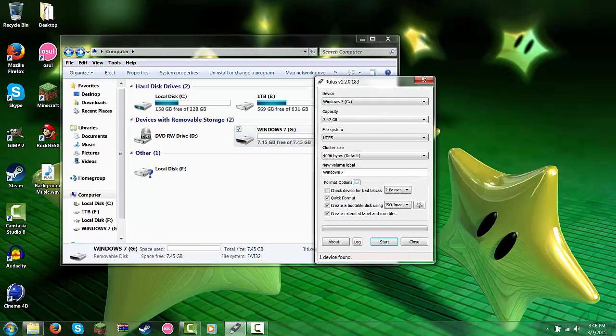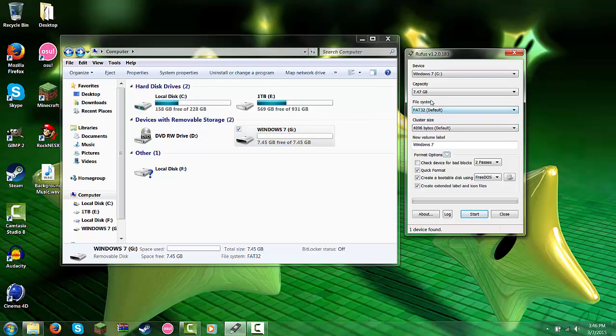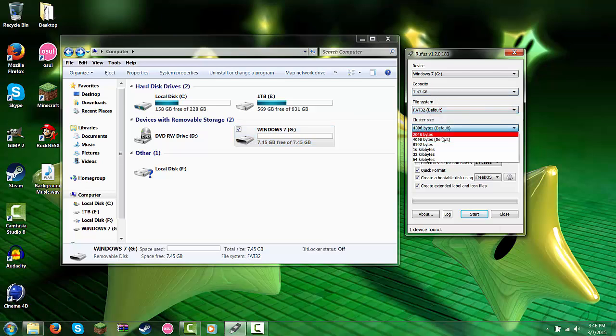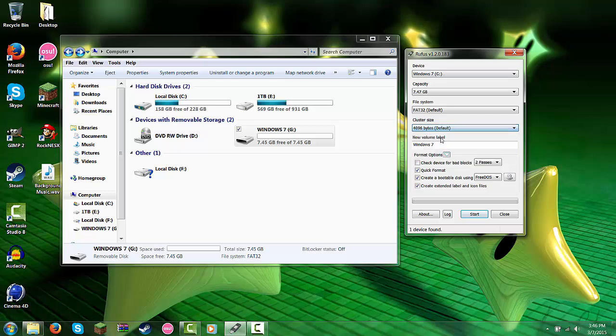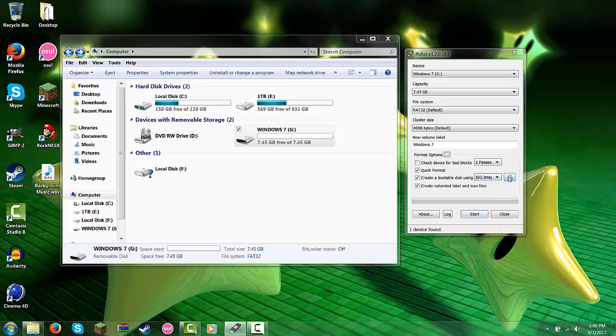Alright. So here we go. So now you can see it's free. So we're going to go ahead and do what we did earlier. Alright. So keep it labeled, and you're going to go over here and select ISO image, and you're going to select the Windows 7.